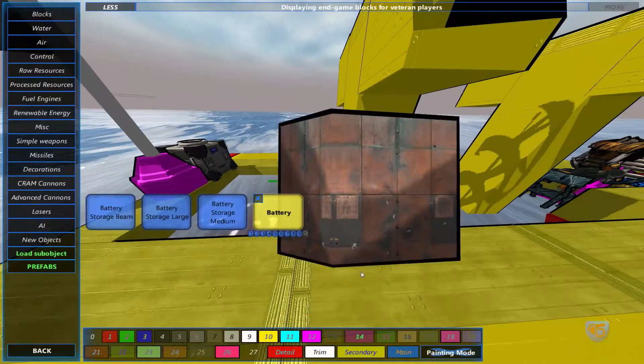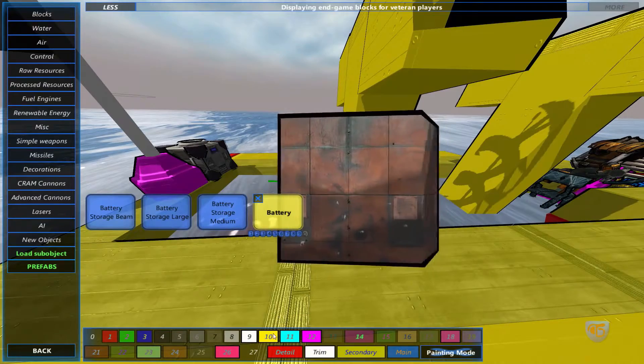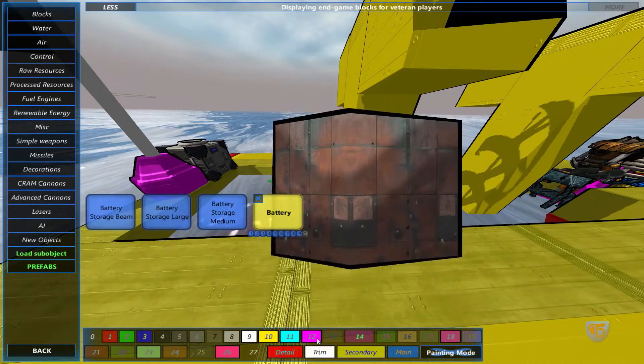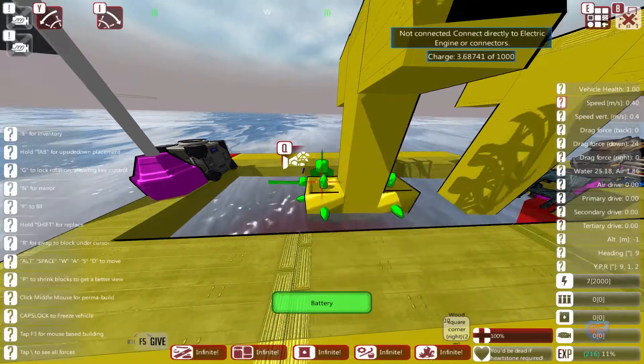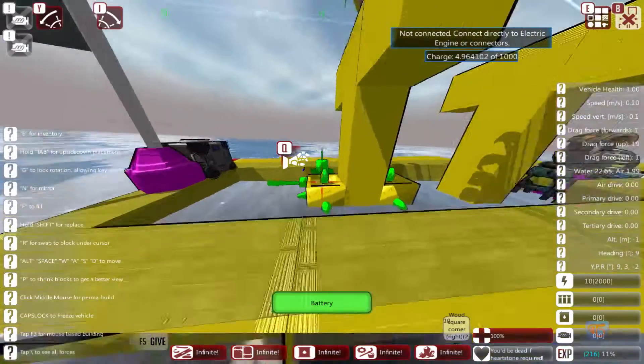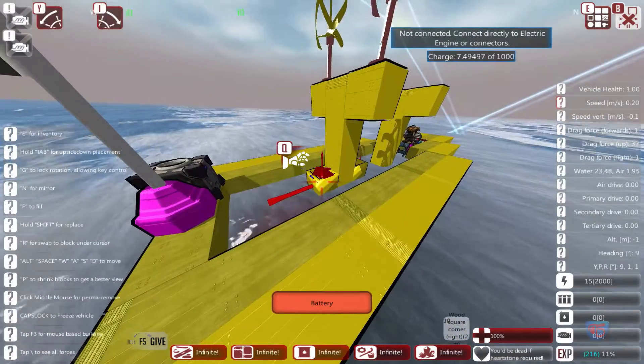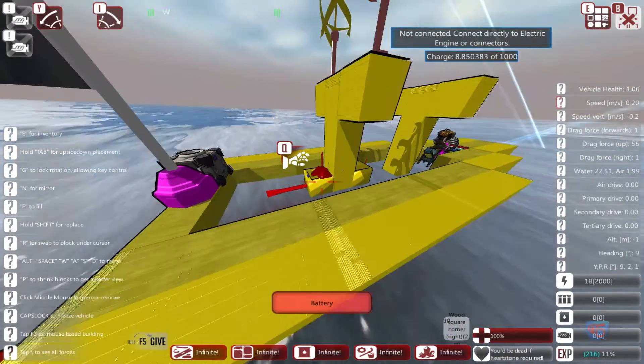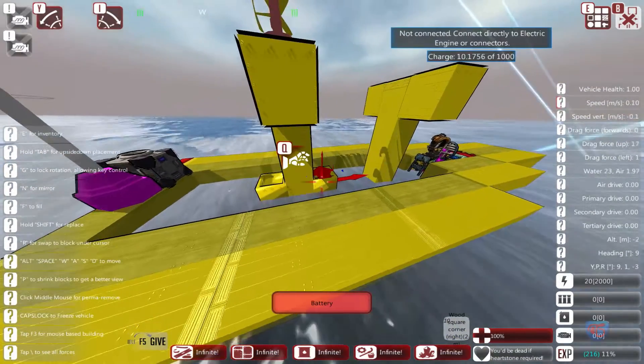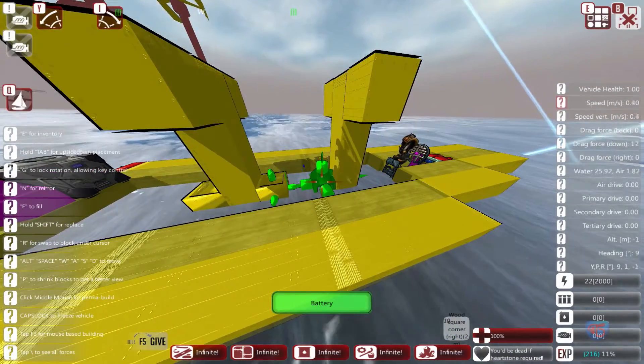I don't know why I'm selecting pink color — there are some funny default colors. We are generating power now, accumulating it — I've got 22.